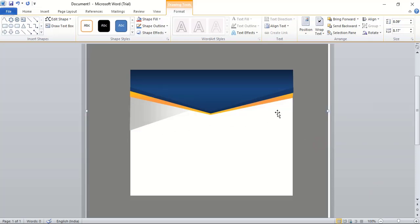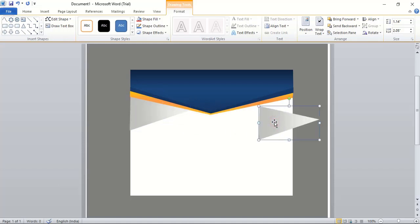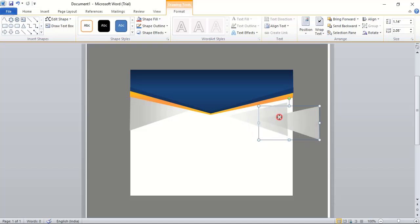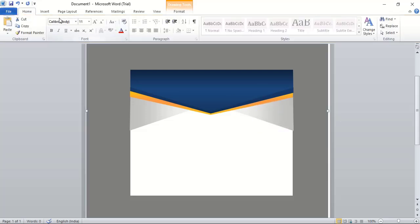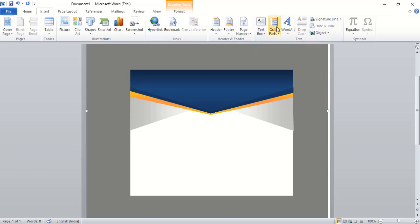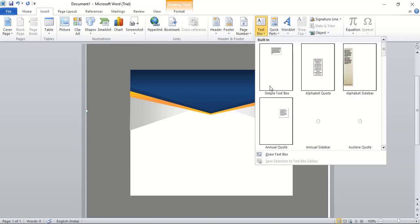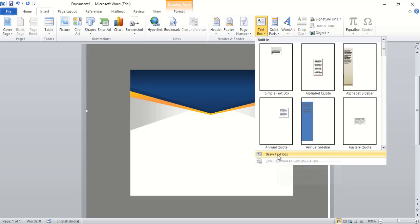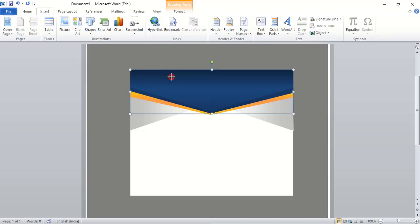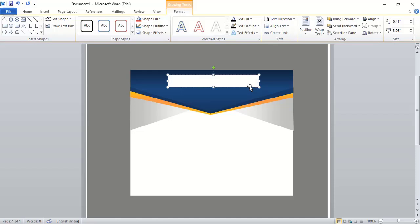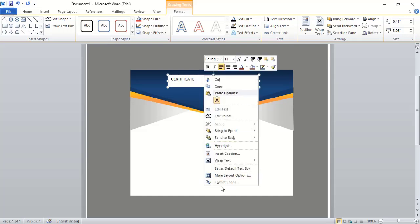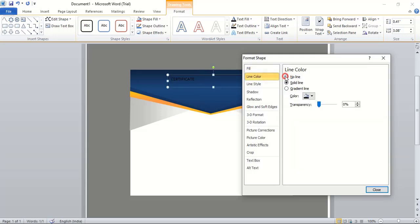We need to make a similar shape on the other side. Select the shape, hold Control and drag to make a duplicate, then place it there. Now go to Insert and find the Text Box option. Select Draw Text Box, draw a text box, and inside it type 'Certificate'. Right-click the text box, Format Shape, set No Fill Color and No Line Color, then close.